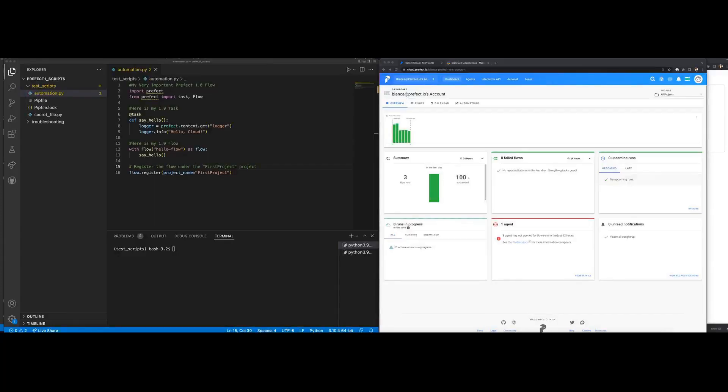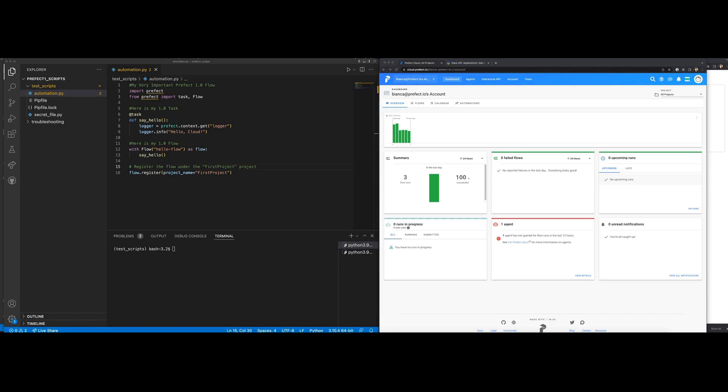Hello everyone, my name is Bianca Hoke and I am a Solutions Engineer here at Prefect. In this video we are going to be reviewing how to send Slack notifications using automations with Cloud 1.0. I will also be demonstrating how sending Slack notifications is accomplished in Cloud 2.0 using Slack webhook blocks and notifications.